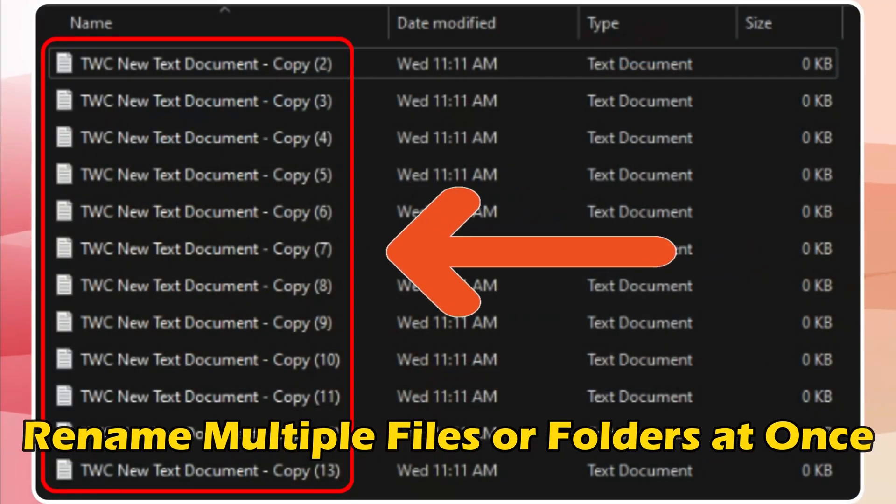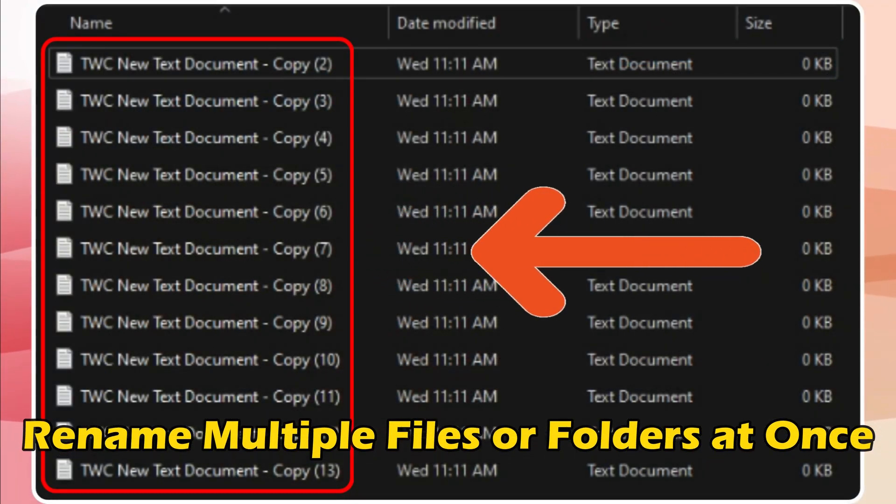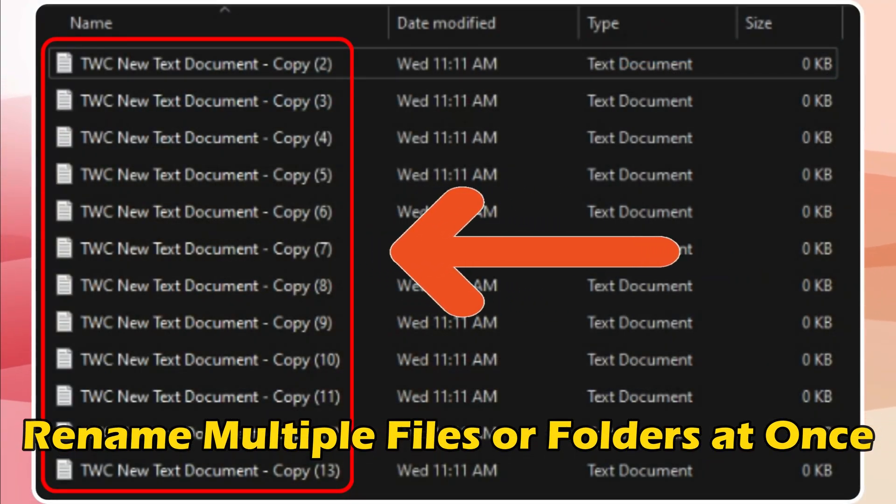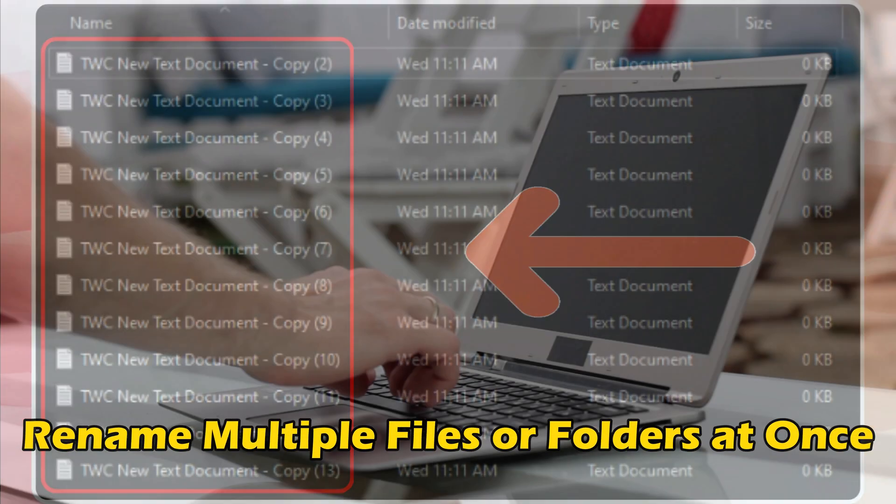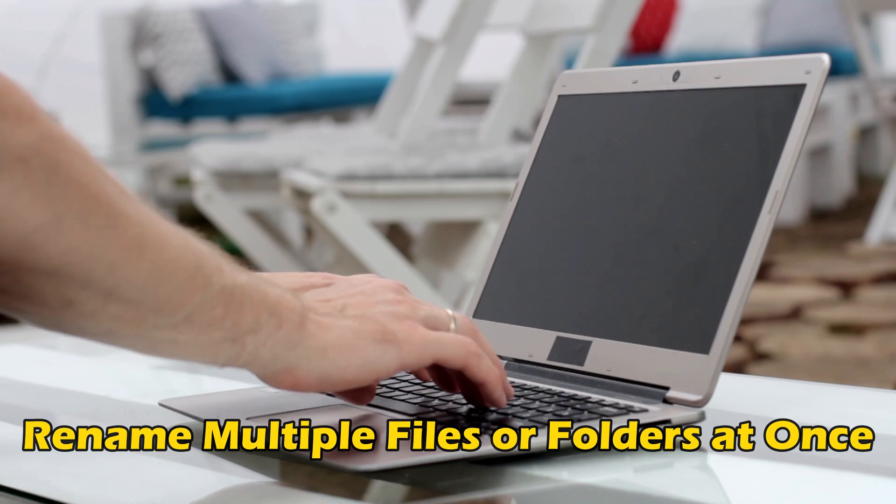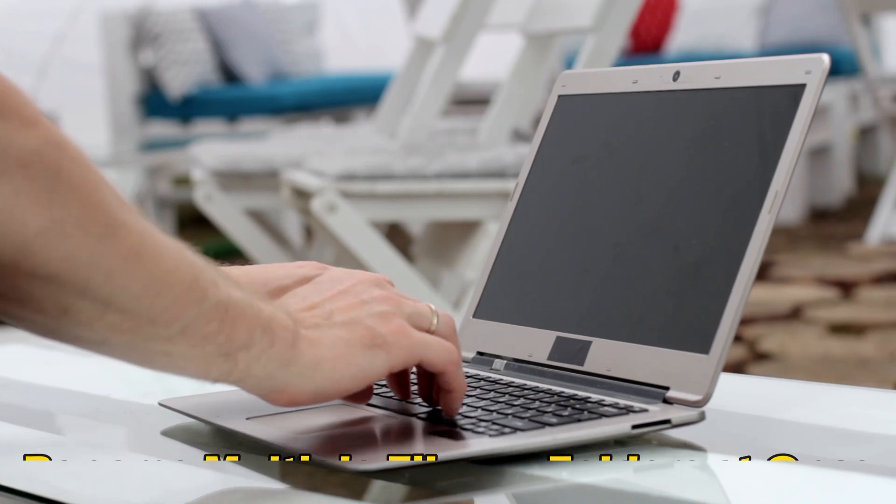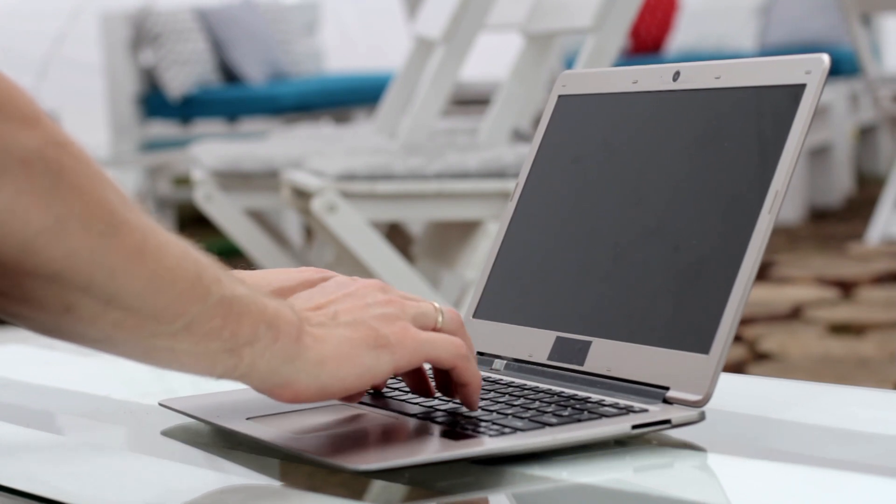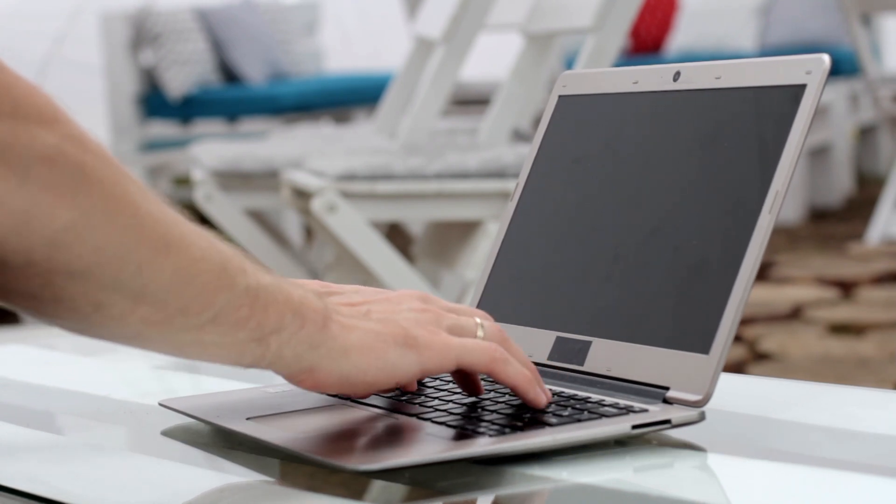Do you want to rename multiple files or folders at once in Windows 11? Then you are at the right place as we have the ways to do that. Let's get started.